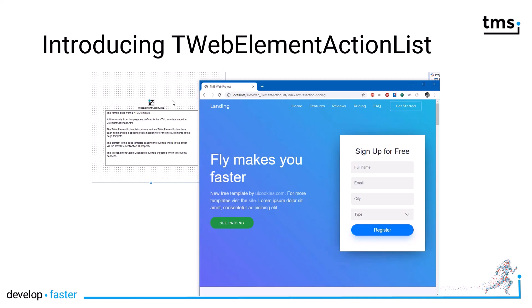So the WebElementActionList allows you easier interaction with existing web designs and of course you can modify the web designs yourself or you can incorporate your application into existing web designs.